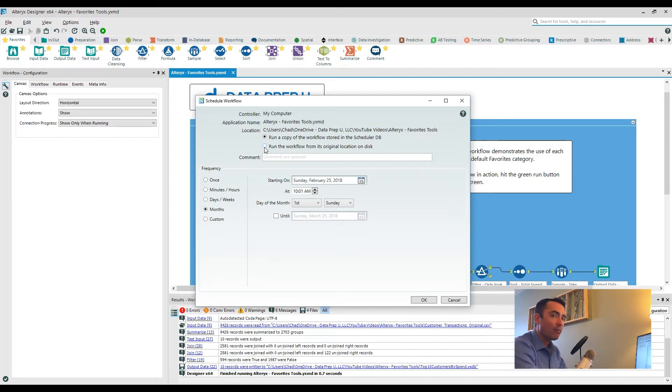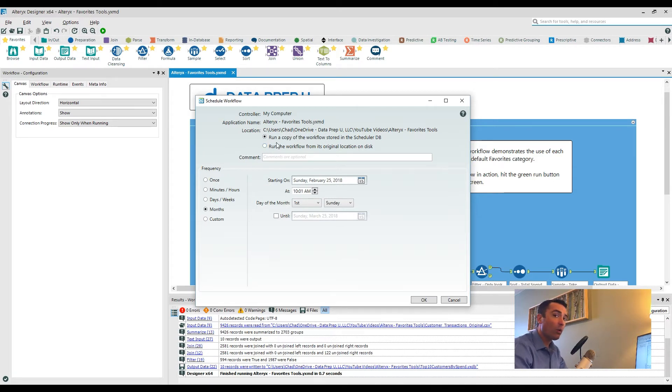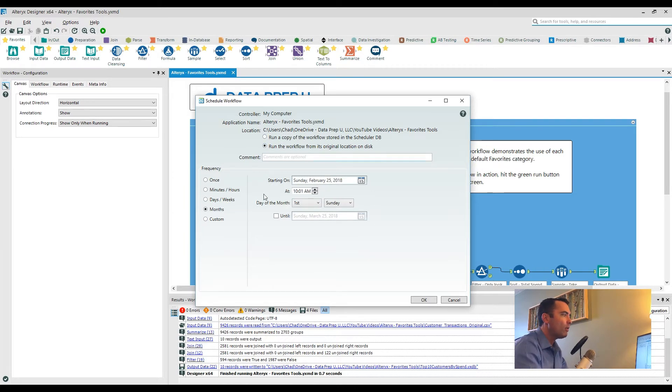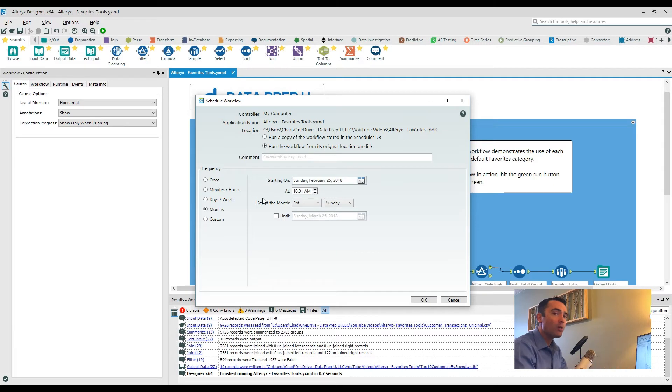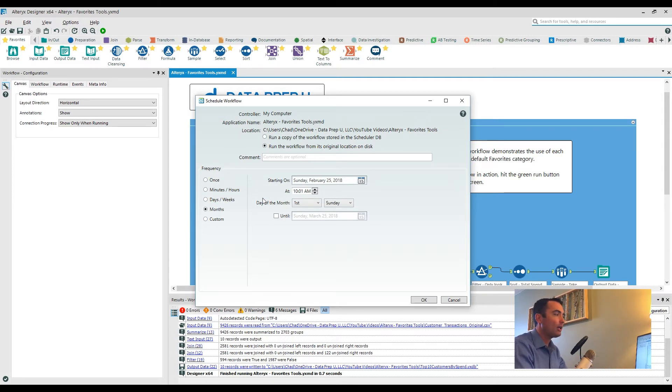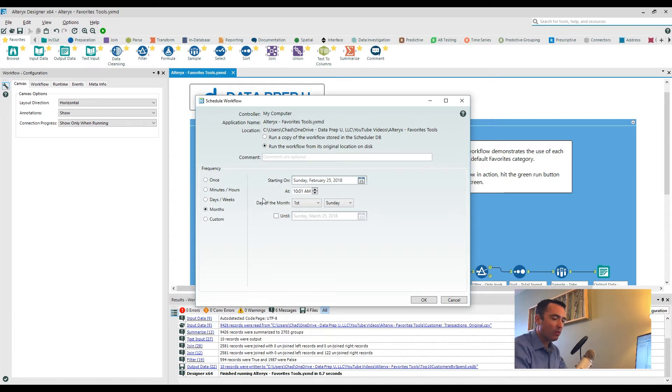Now the other side of things actually has two separate options. One of which says run a copy of this workflow stored in the scheduler database, and the other one says to run the workflow from its original location on the disk. Now it's very important to understand what each of these are.